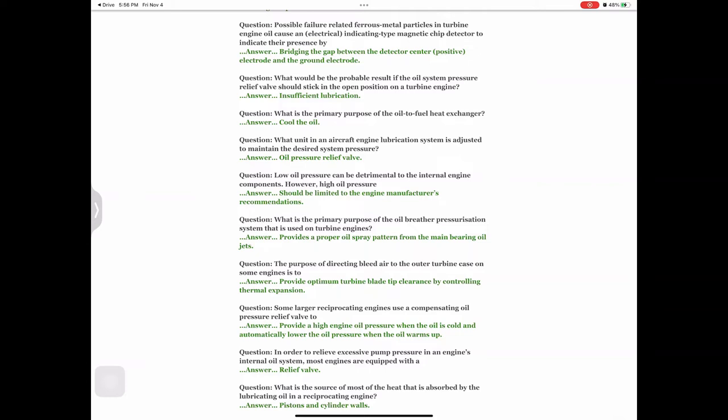Question: What unit in an aircraft engine lubrication system is adjusted to maintain the desired system pressure? Answer: Oil pressure relief valve. Question: Low oil pressure can be detrimental to the internal engine components; however, high oil pressure — answer: should be limited to the engine manufacturer's recommendations.